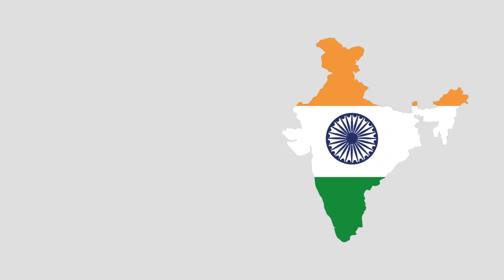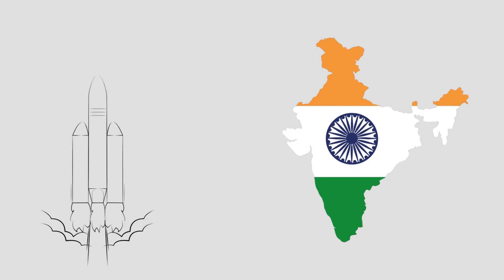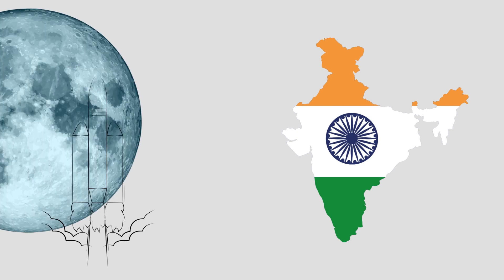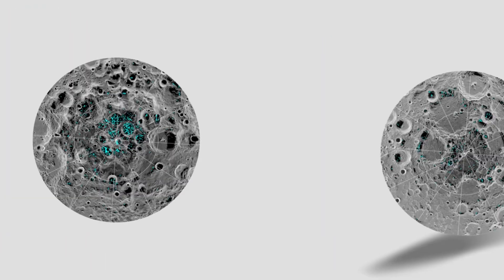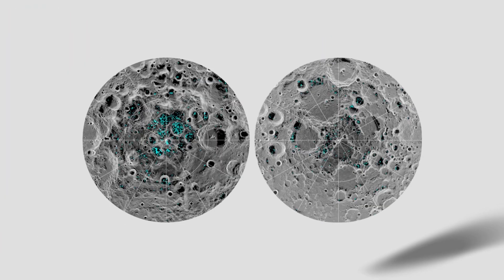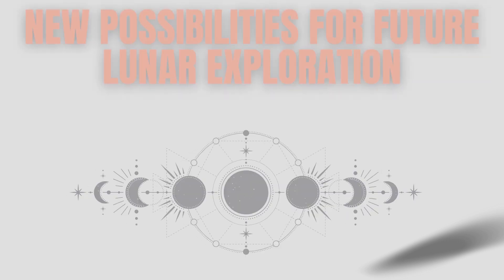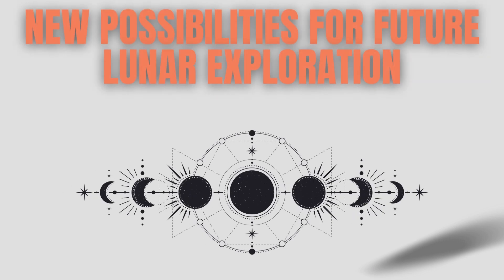India's lunar exploration journey began with Chandrayaan-1 in 2008, which made a groundbreaking discovery of water molecules on the lunar surface and confirmed the presence of an atmosphere during daytime. This finding challenged the conventional wisdom that the Moon was entirely devoid of water, opening up new possibilities for future lunar exploration.